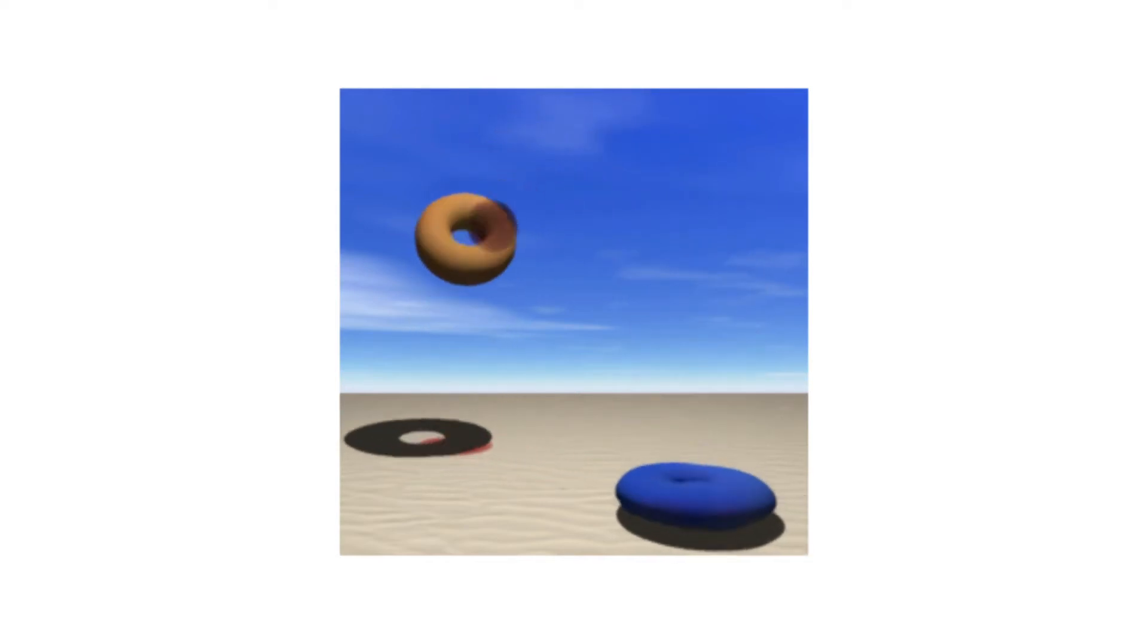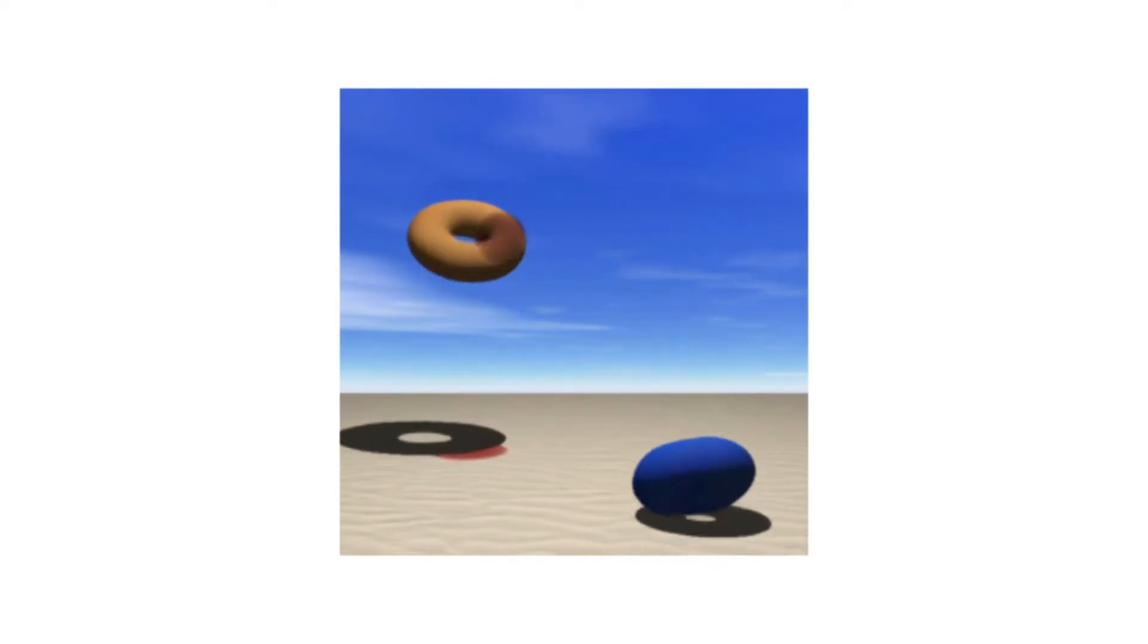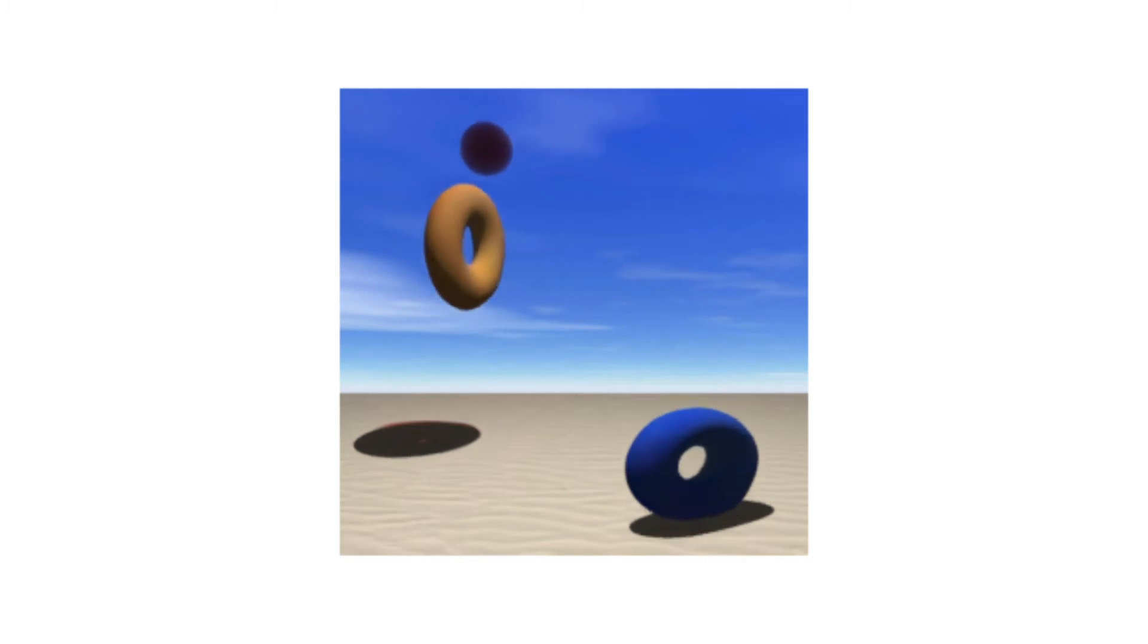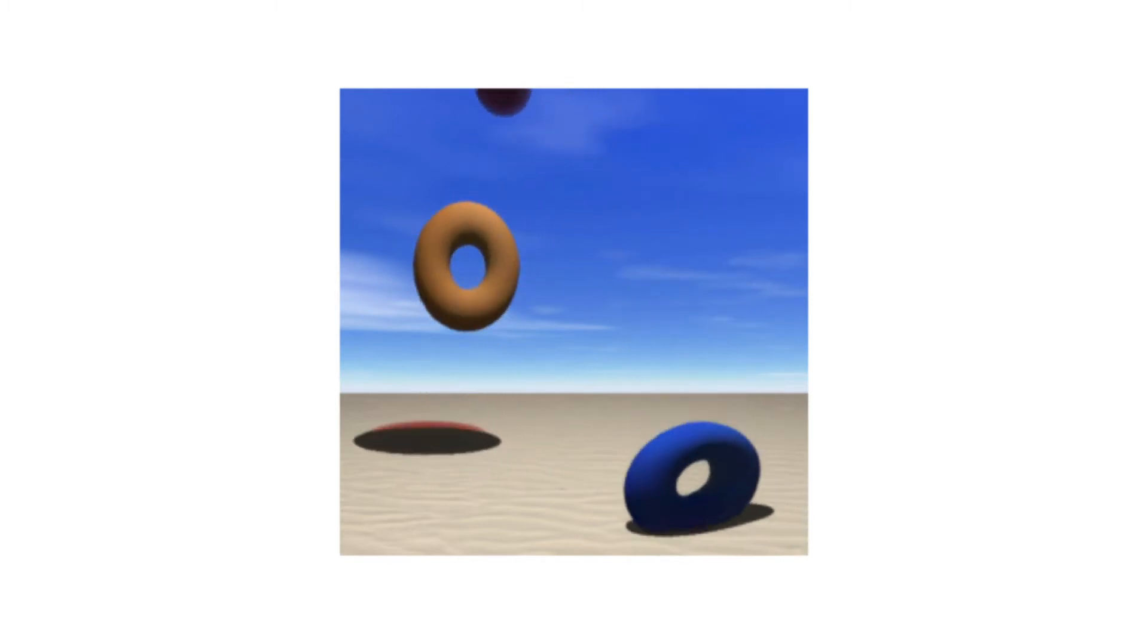Here we show a 3D animation rendered by our model where two tori play volleyball until the ball passes through the right torus. The tori have a solid appearance and the ball is volumetric.